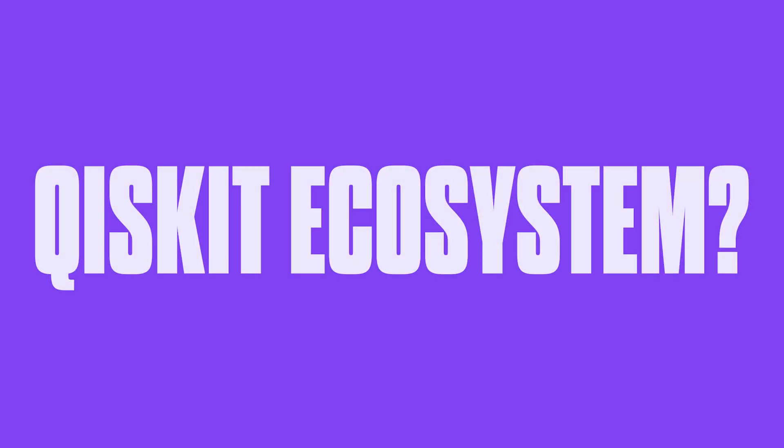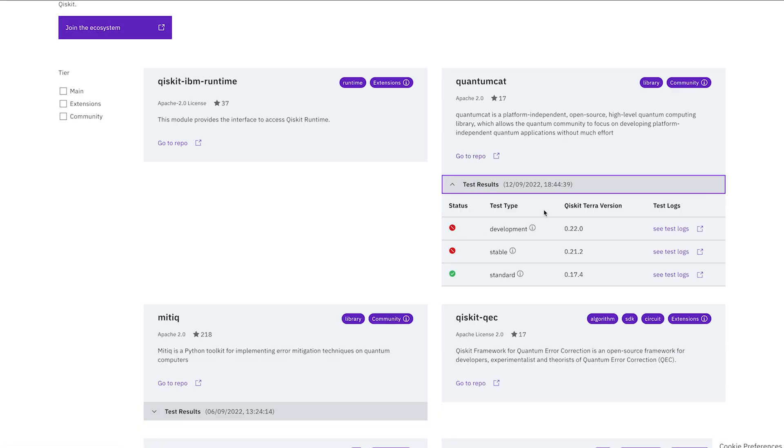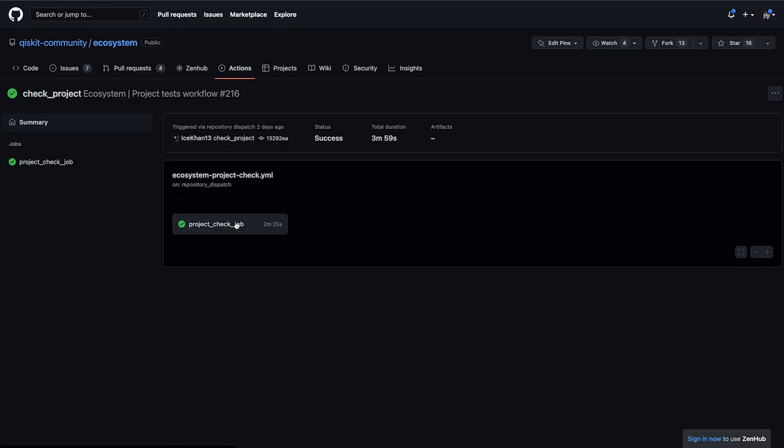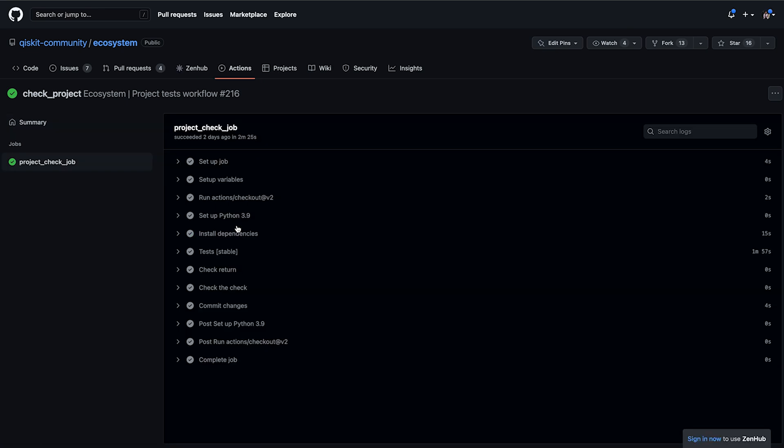Now let's talk about what is the Qiskit ecosystem. The Qiskit ecosystem is a catalog of open source projects, tools, utilities, libraries, and tutorials from a really broad community of developers and researchers. The goal of the ecosystem is to celebrate, support, and accelerate development of quantum technologies that use Qiskit. Any open source project that uses one of the main Qiskit packages can apply to join the ecosystem. Ecosystem members also have the option to have regular automated tests run against their project.